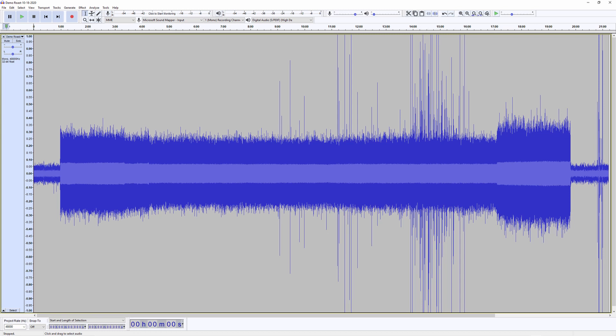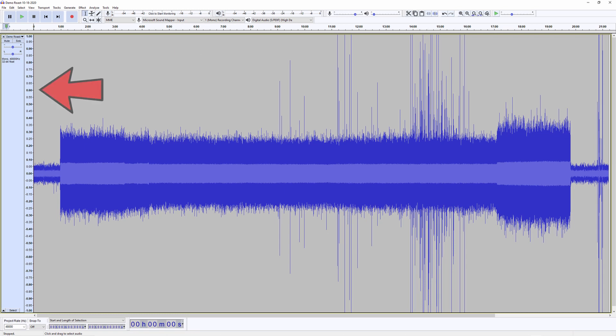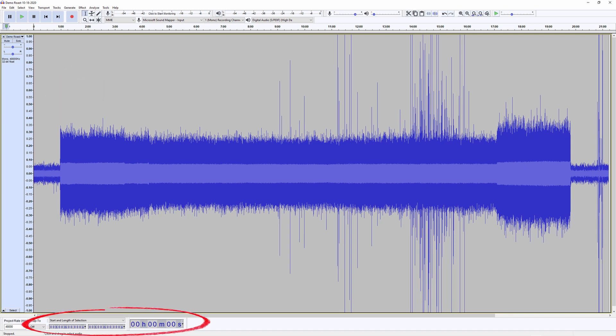You can also export the waveform as an MP3 file if you want to save space. A few words about the Audacity interface: the top horizontal scale is timed in seconds since the sound recording started, the vertical scale is amplitude normalized to plus/minus one, and the indicators at the bottom provide additional timing information we will be using later.